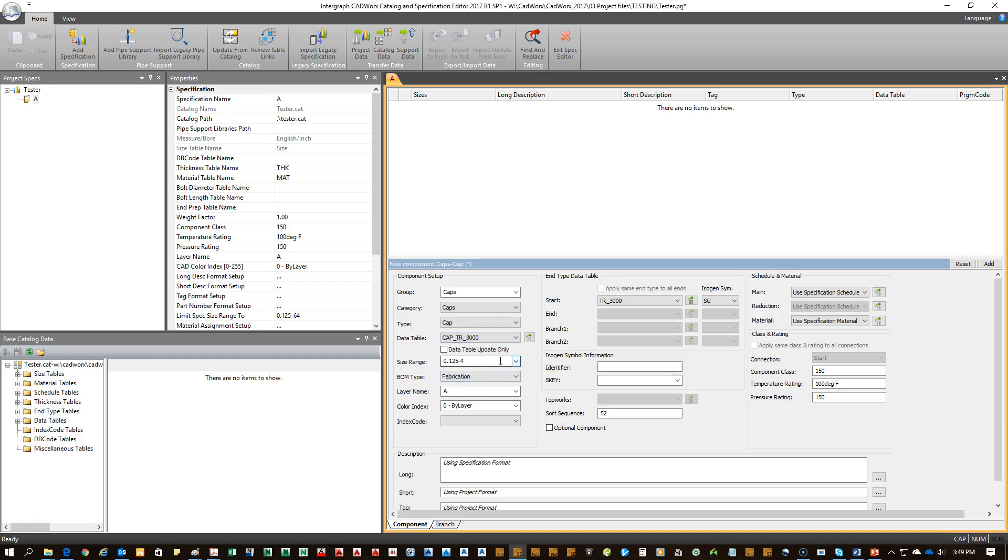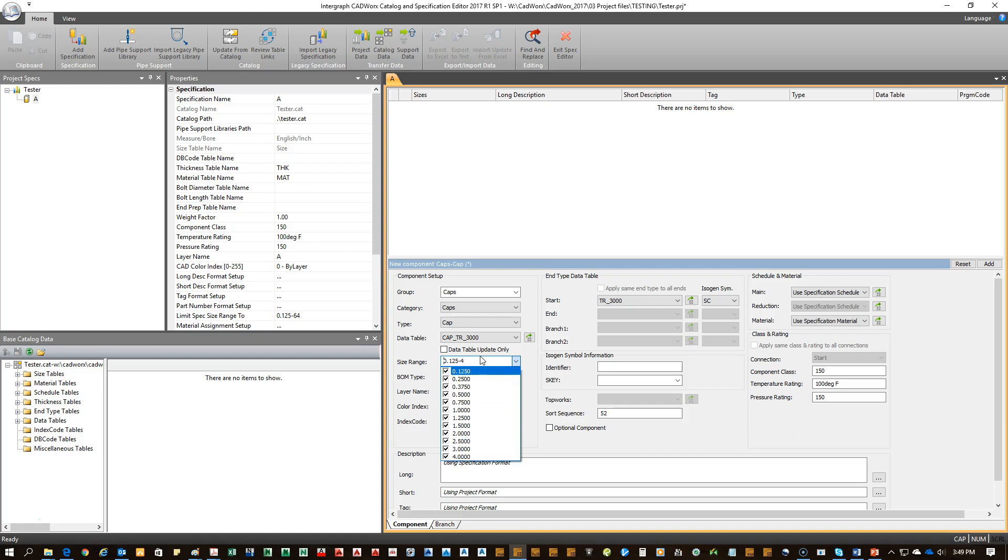You can eliminate a size range by going to the drop-down and unchecking the sizes you don't want that are available, or you can simply state it as a text. For example, 0.5 to 2 inches.